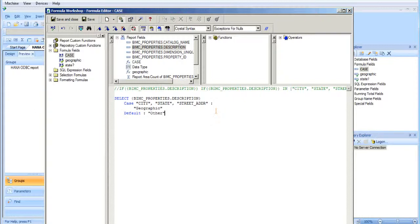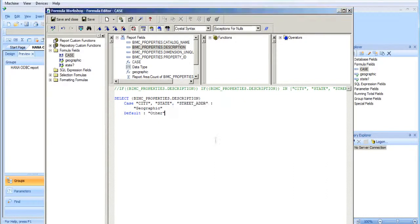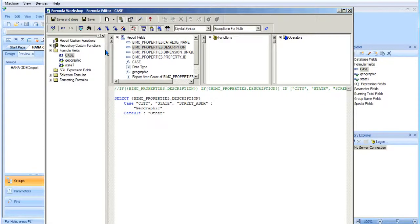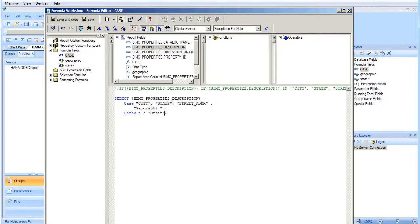So anything else is going to be an other statement. So we built this, no errors found. And so what this will do is basically the same thing the last one, the last formula did, that basically if the description field contains any of these three, it will designate the results of this formula as geographic.